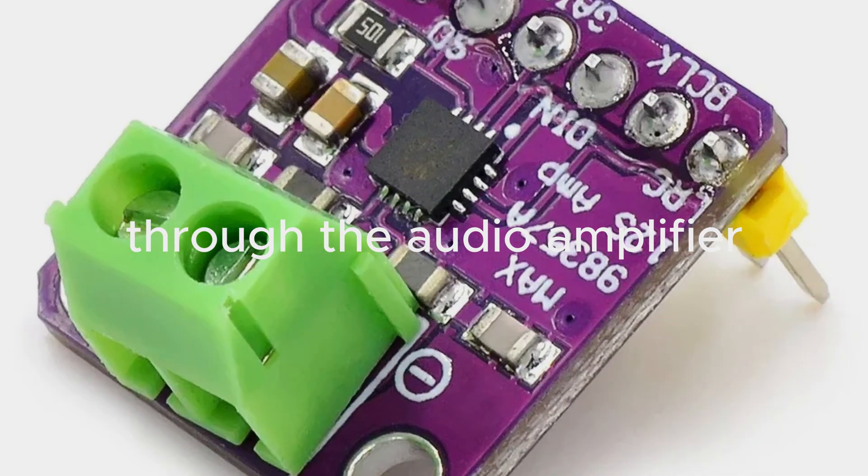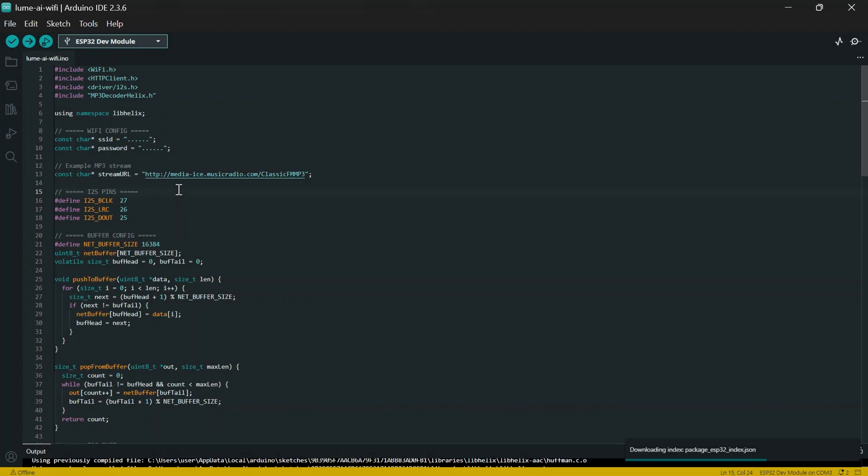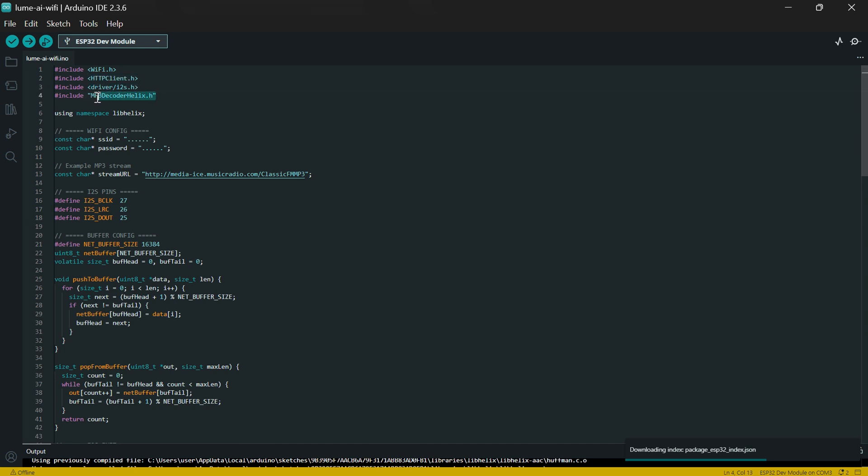Welcome to the code section of this video. Now I'm going to explain the code line by line. First of all, make sure your WiFi library is connected, and then also your HTTP client is connected as well, then your driver I2S and also your MP3 decoder.